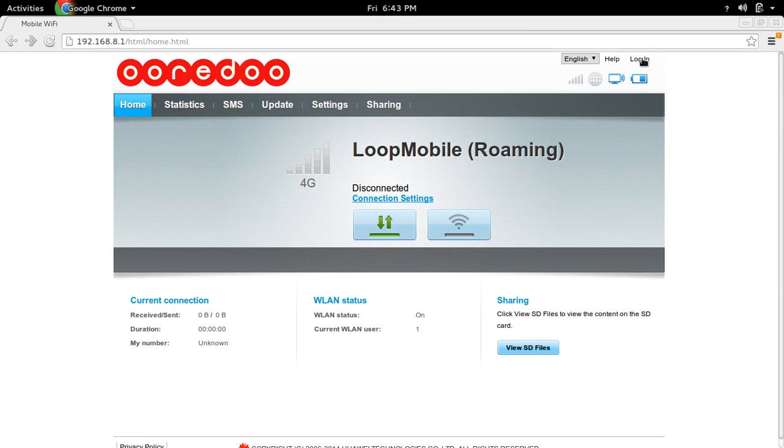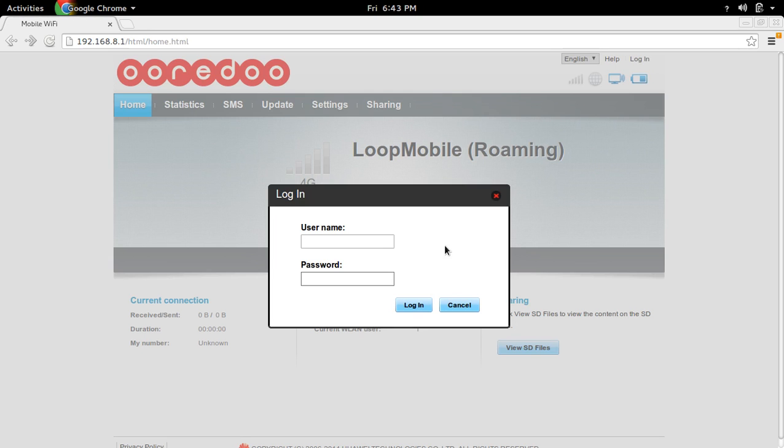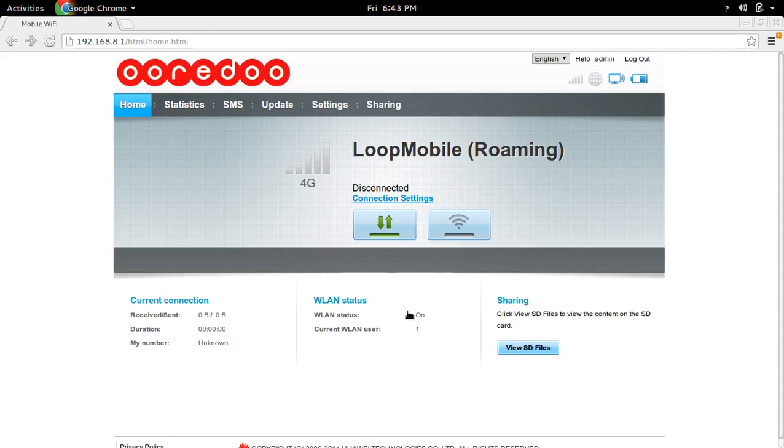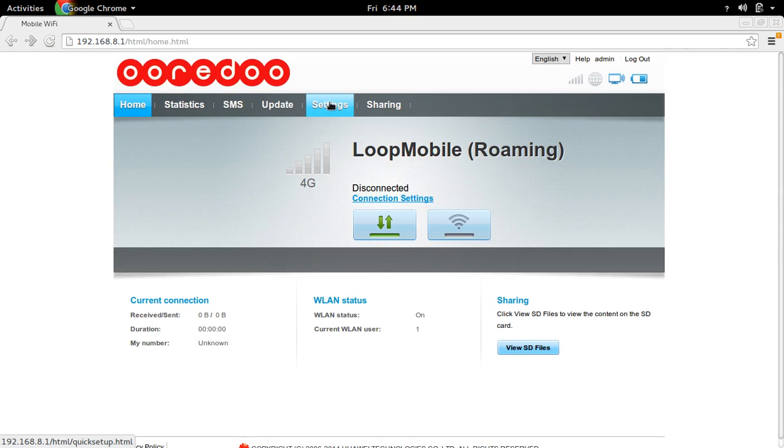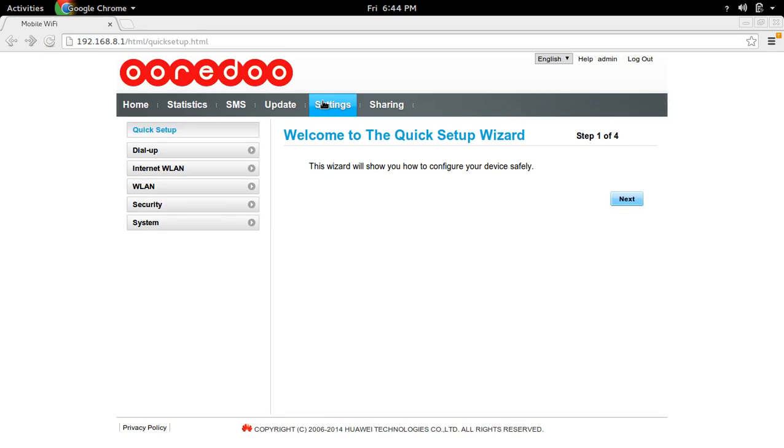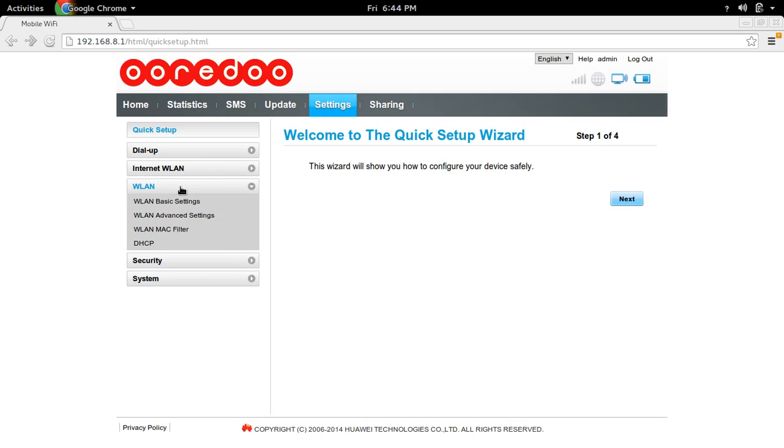First we need to login, enter admin username and admin password, then login. Then go to Settings, then go to WLAN, then select WLAN MAC Filter.